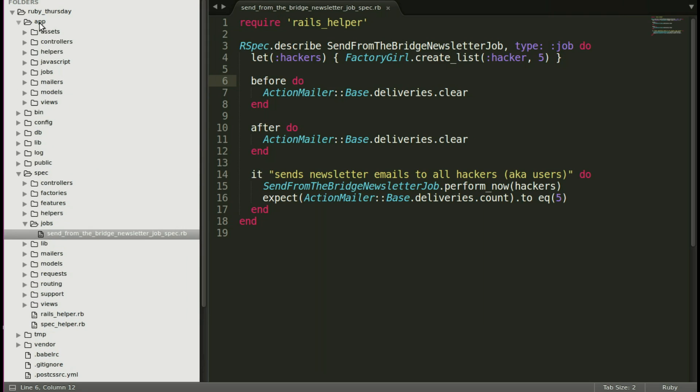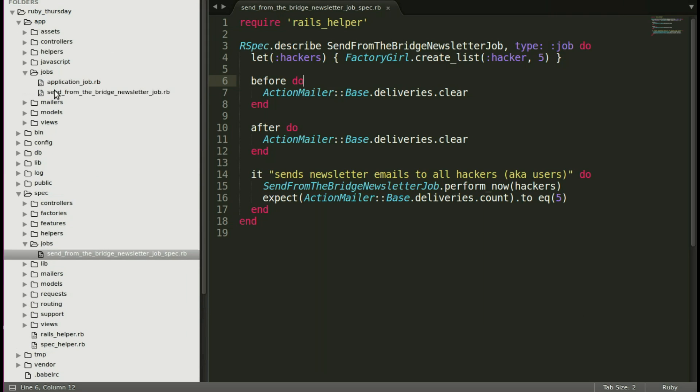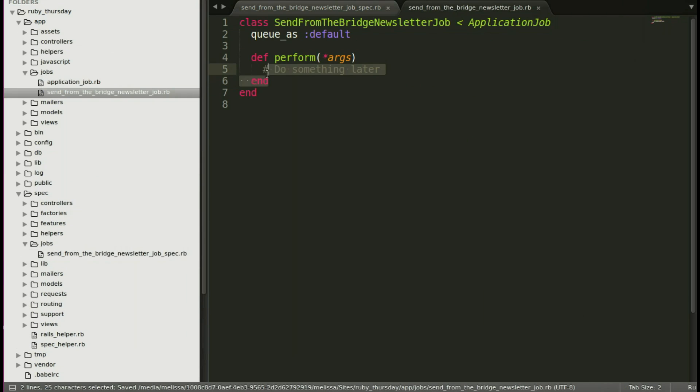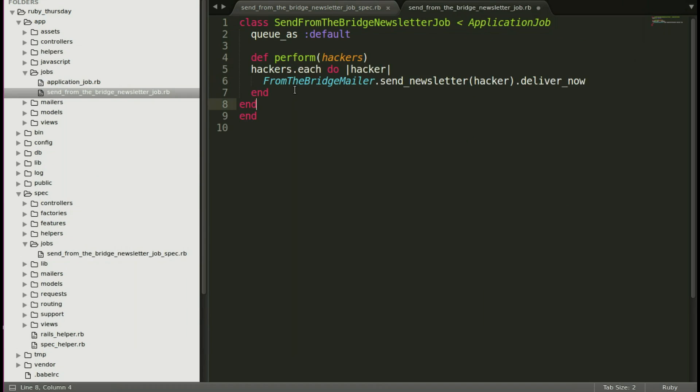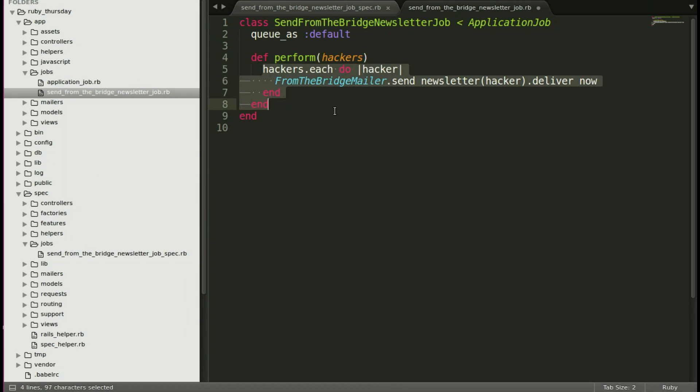Going into app, and then jobs, and then send from the bridge. Let's put in that new perform method, and save.